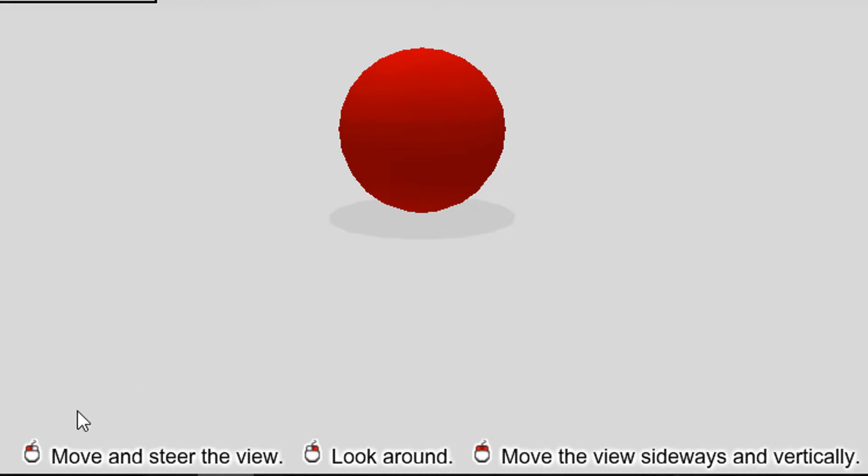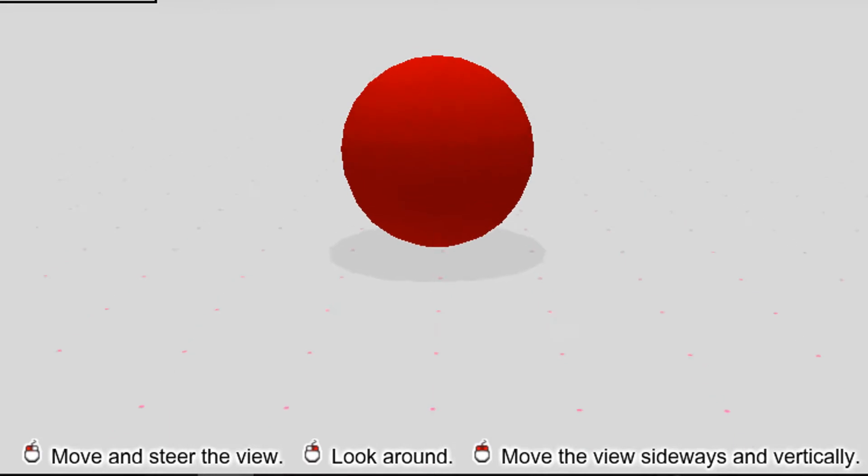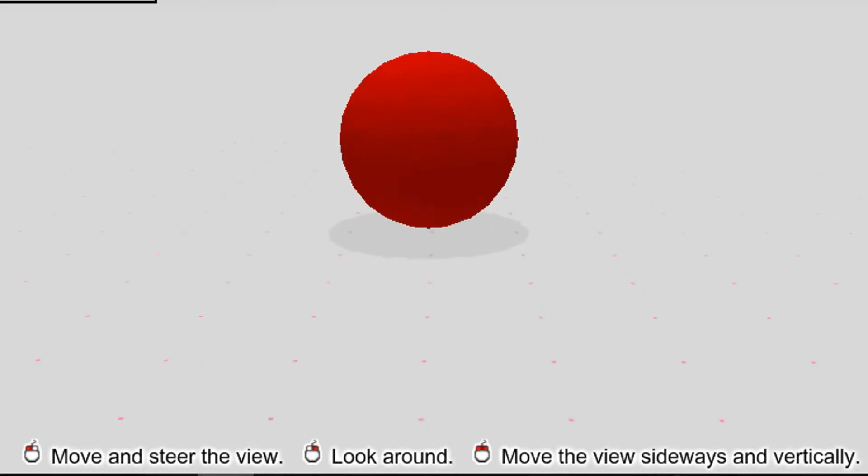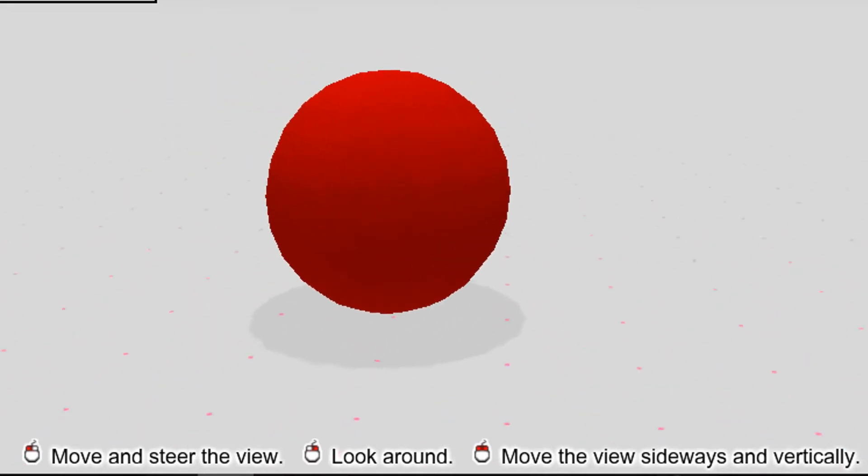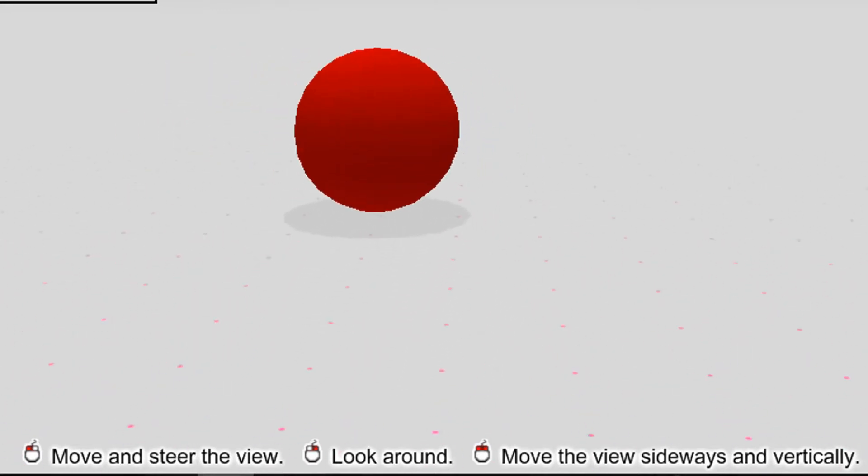As you can see, right button, move and steer the view. So you hold that down, you can move around, back and forth.